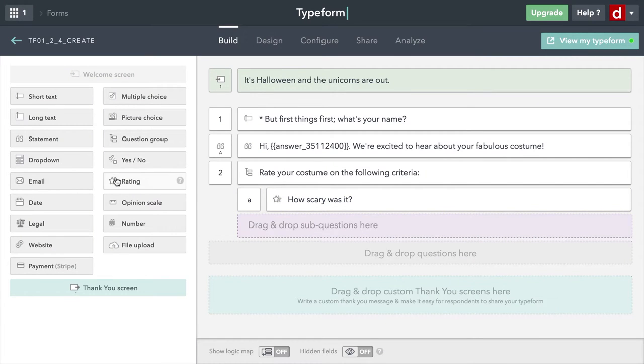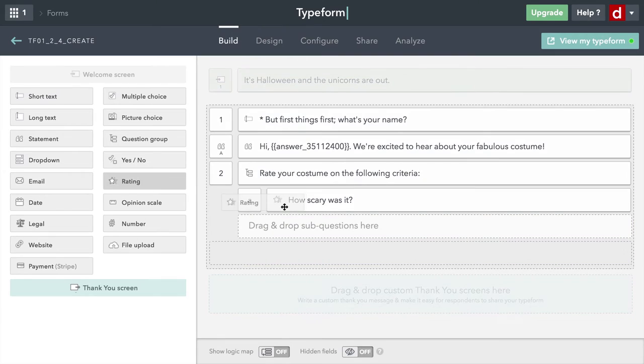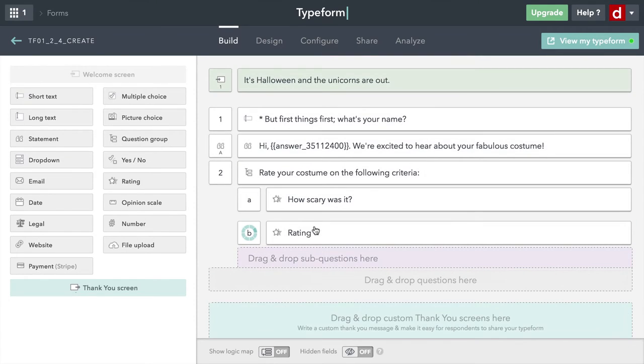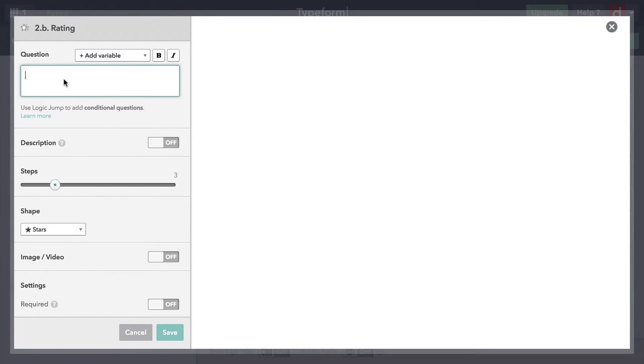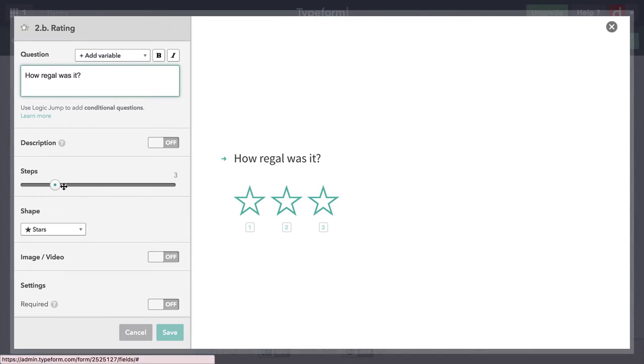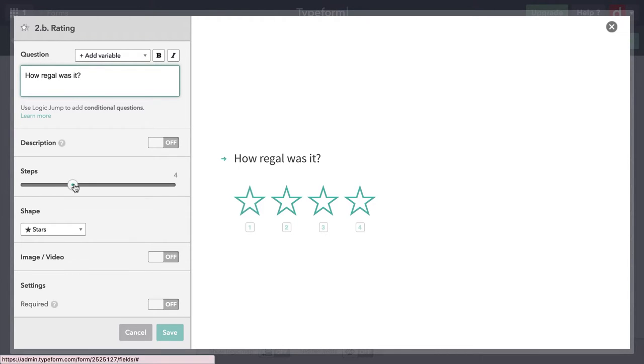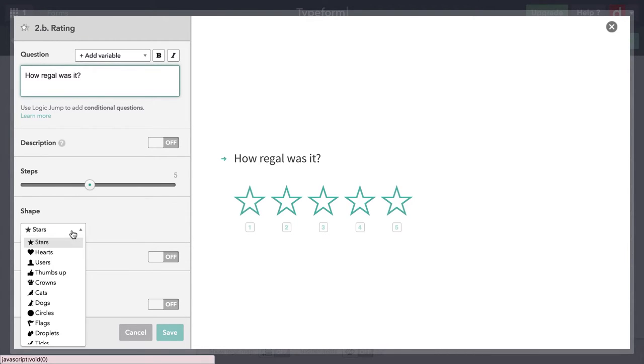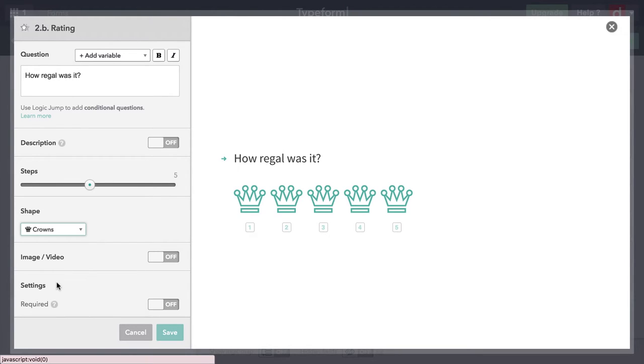I'll do another rating. I'll say, this time, "How regal was it?" Maybe you dressed up as a prince or princess. And I'll make that five steps also. And this time, because it's being regal, I'm going to use crowns. And see, I got a different outline there. Press save.